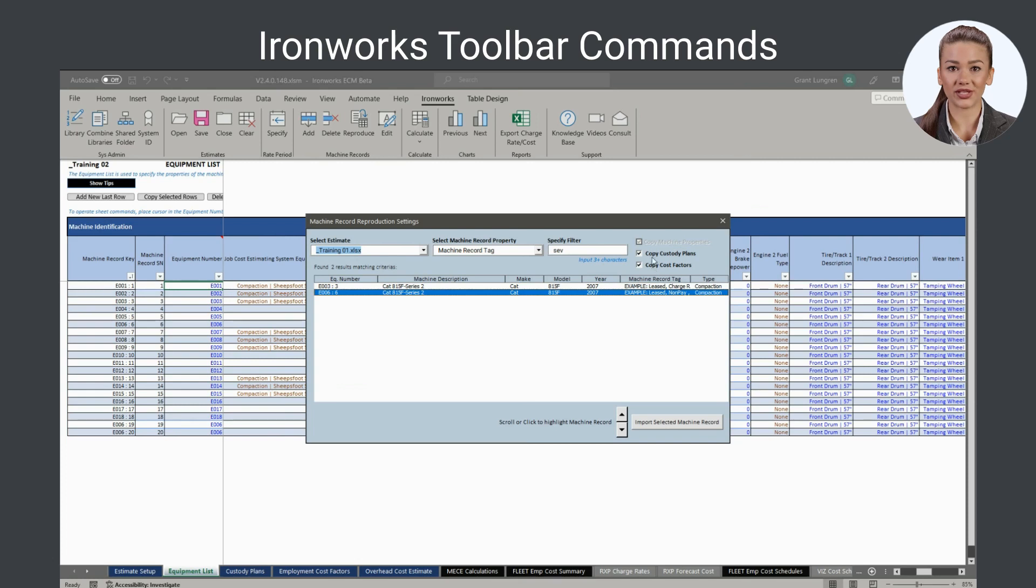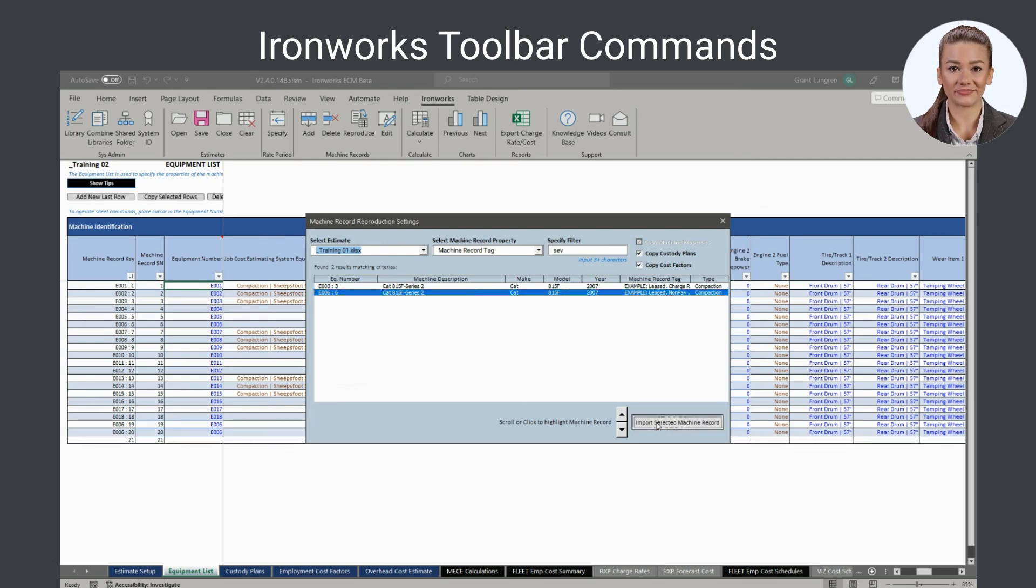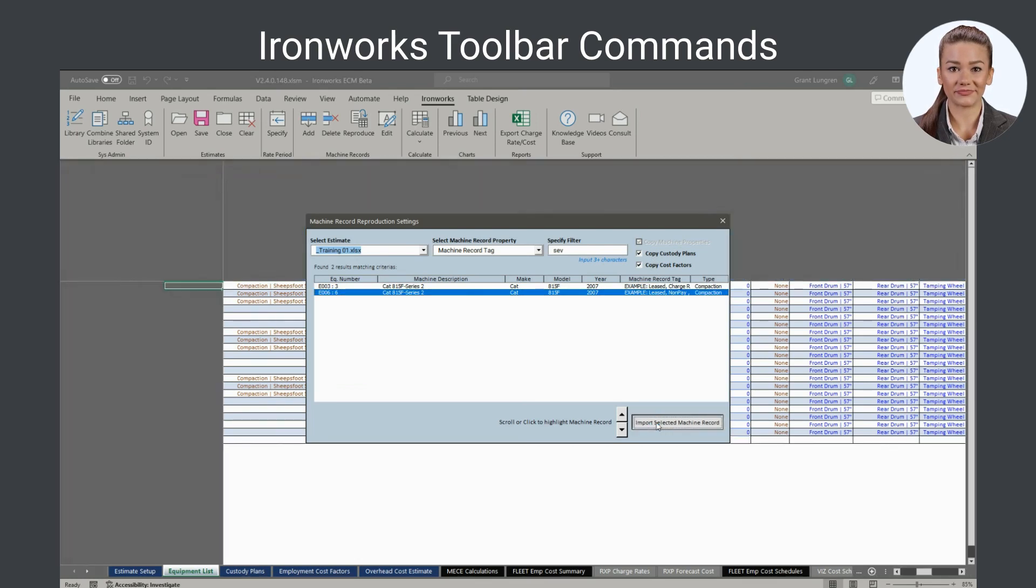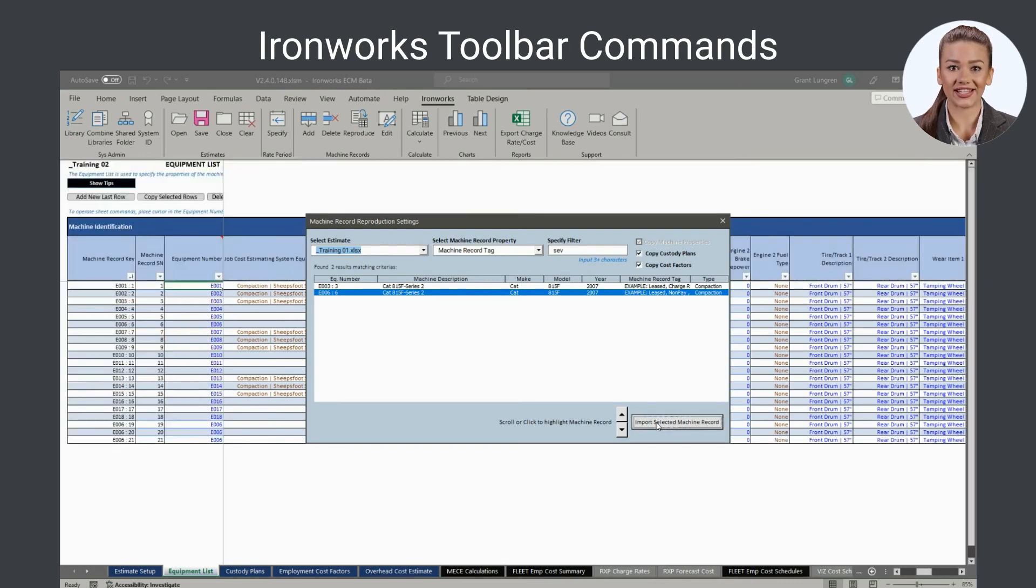Once copied, the new machine records cost is automatically recalculated using the active estimates settings. Of course, you can edit the new machine record at any time as you see fit.